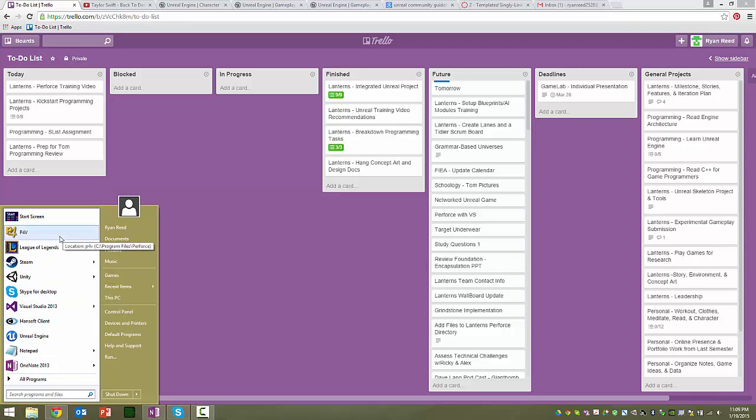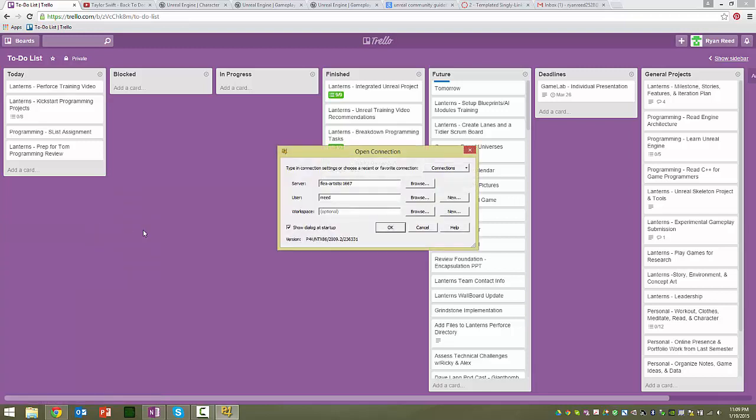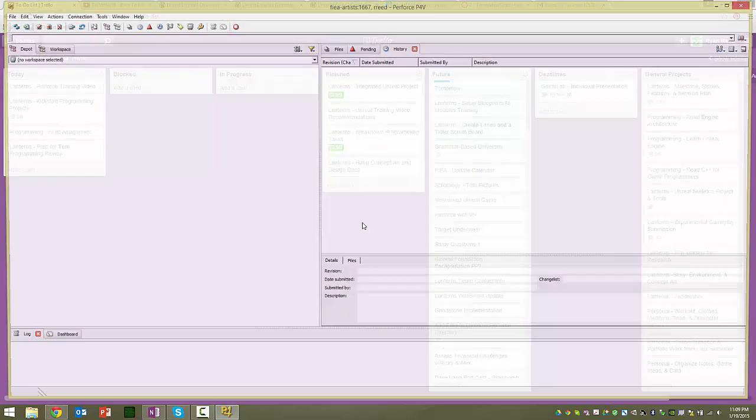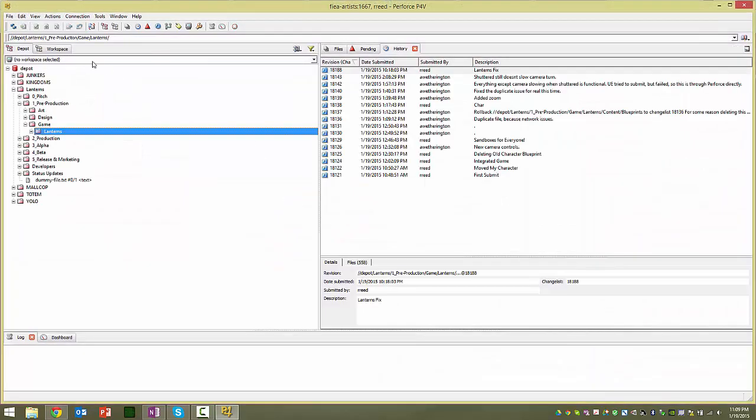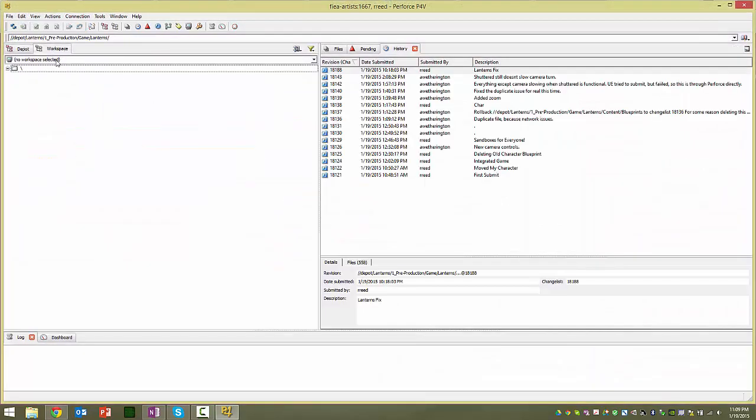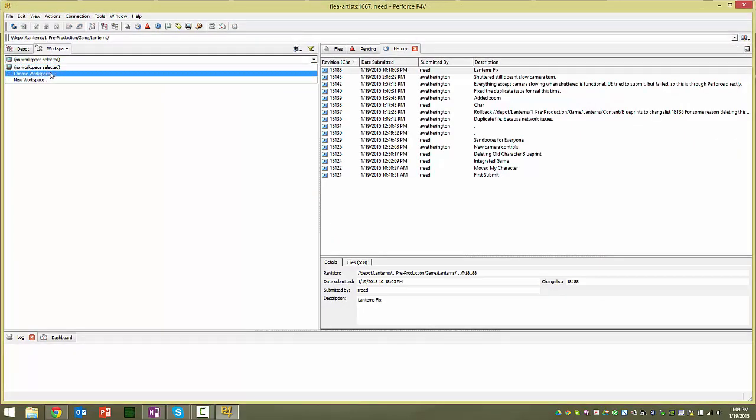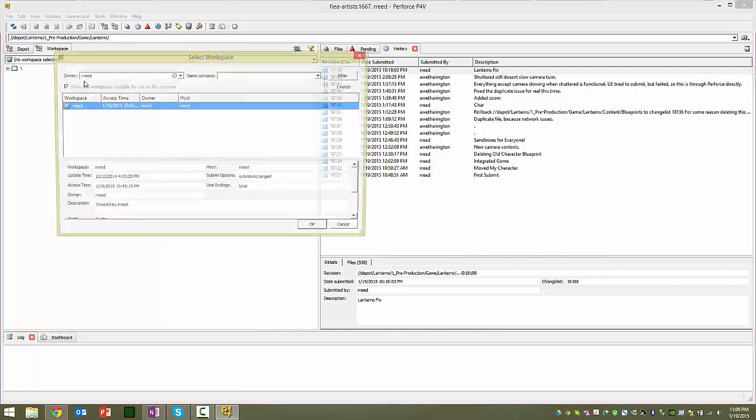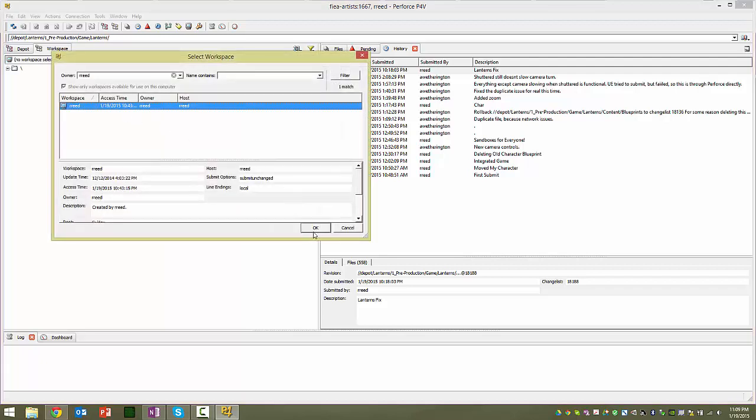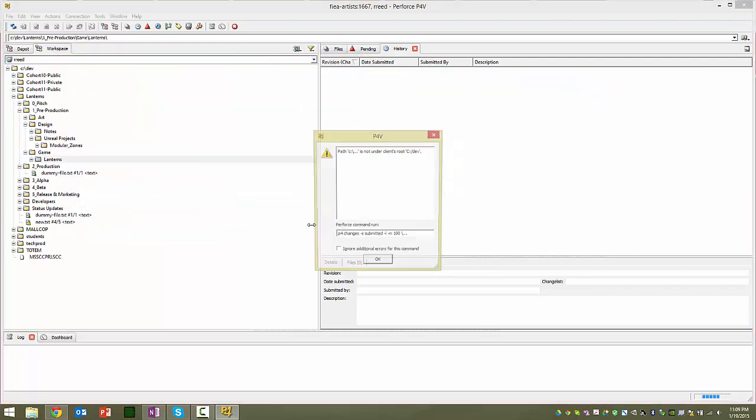So go ahead and go to Perforce, open it up, make sure you're going to FIA Artist 1667, and log in, and then choose your workspace, and it should probably be your last name.